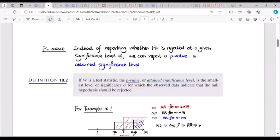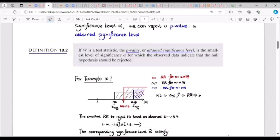If w is a test statistic, the p-value or attained significance level is the smallest level of significance alpha for which the observed data indicates the null hypothesis should be rejected — which I call alpha-cap. If alpha represents the maximum probability of committing a Type I error, then alpha-cap, the smallest level of alpha ever, is the p-value, which quantitatively measures evidence against the null hypothesis.